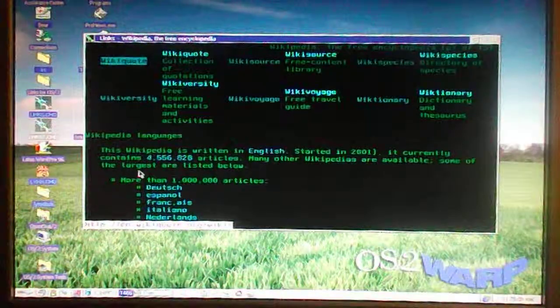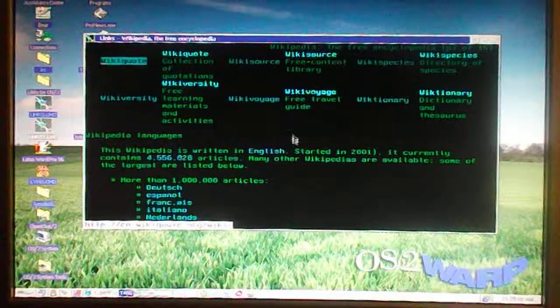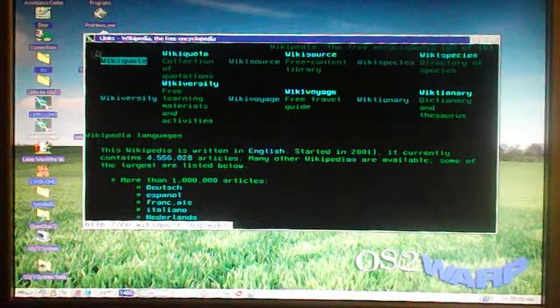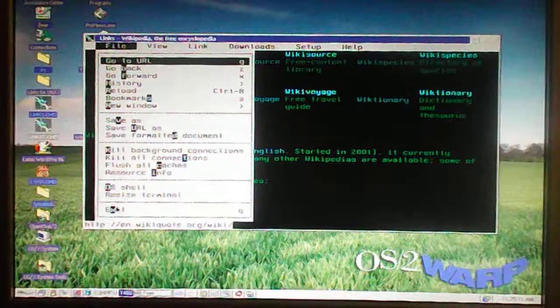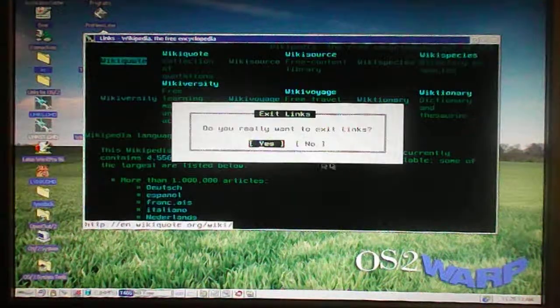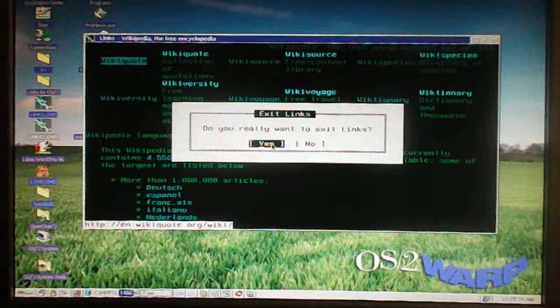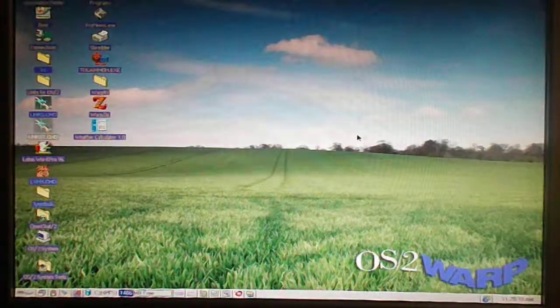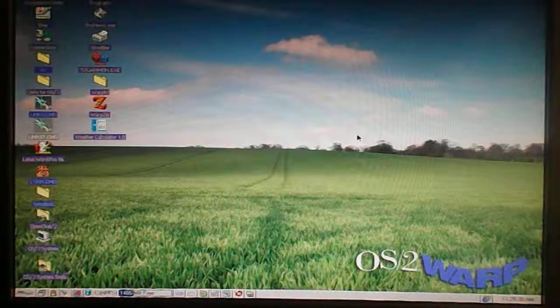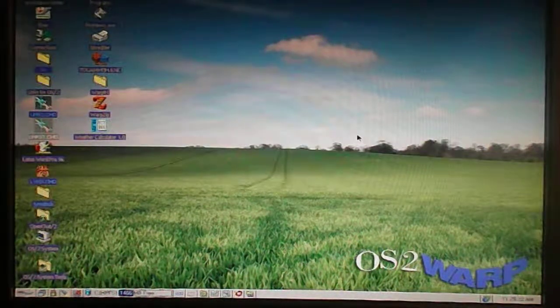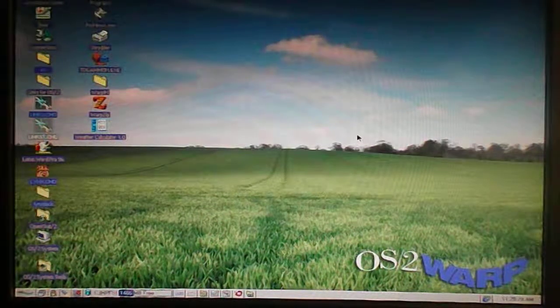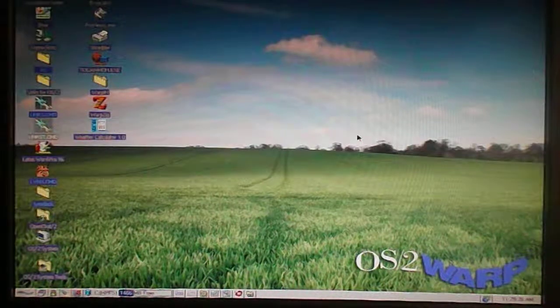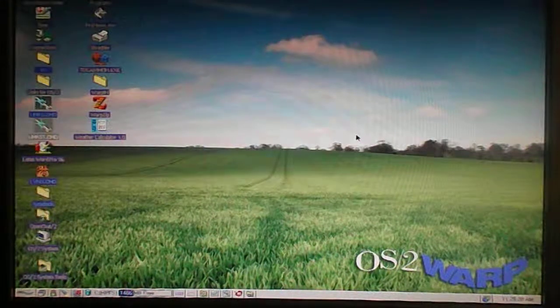I also have the real L-Y-N-X Lynx browser, and that works as well, although I find this Lynx browser a lot more comfortable to use because of the menu system. It's kind of like a GUI, not that I always use GUI, but it's nice to have it handy.